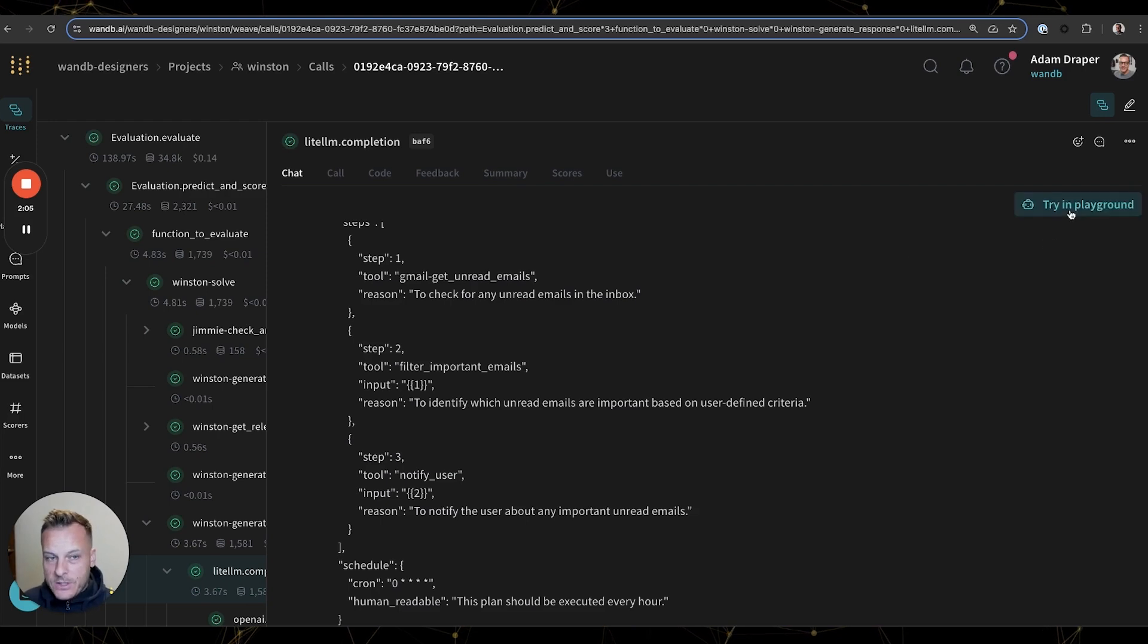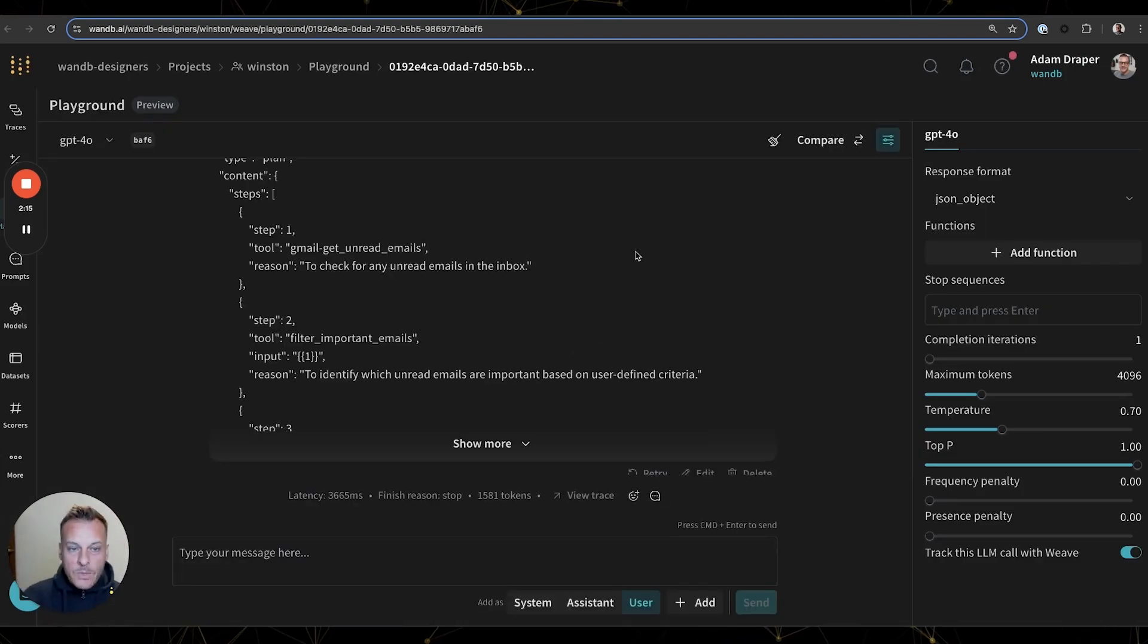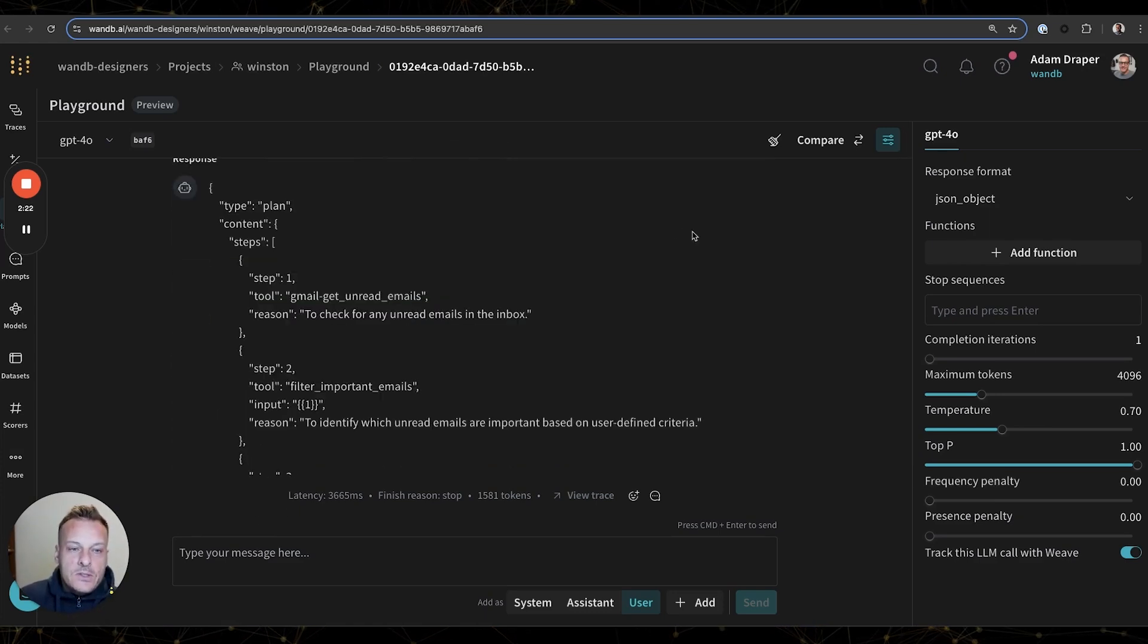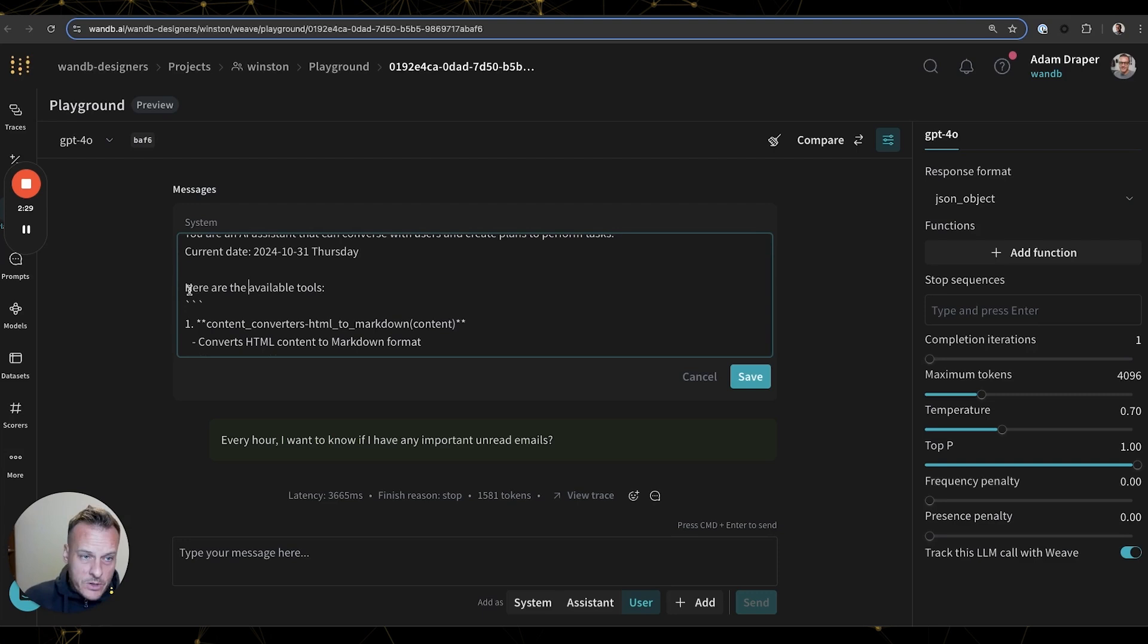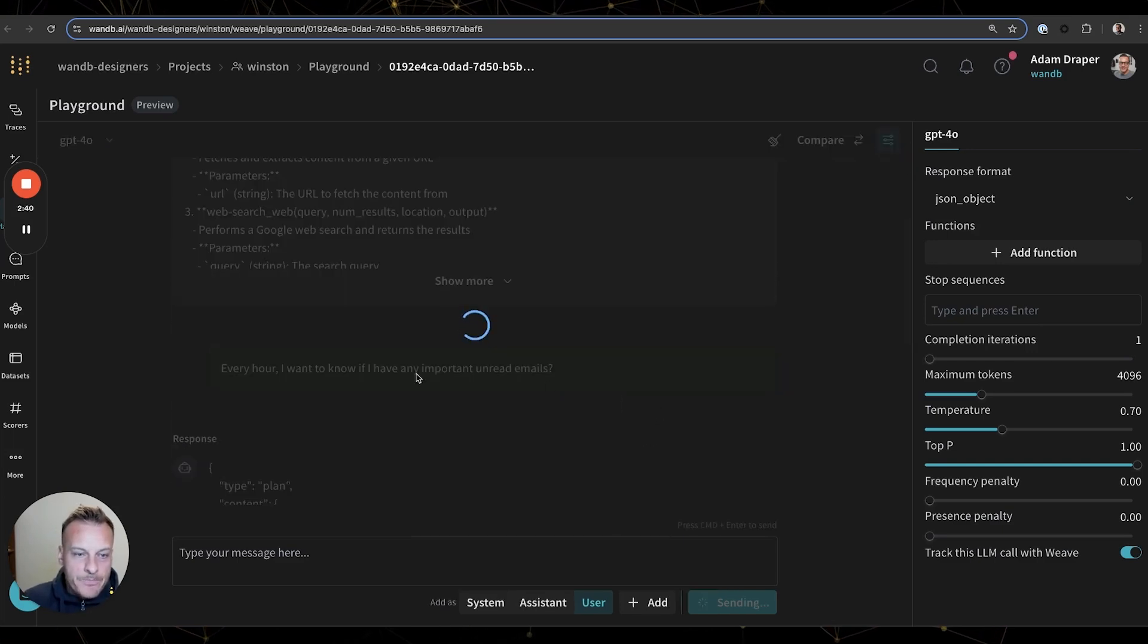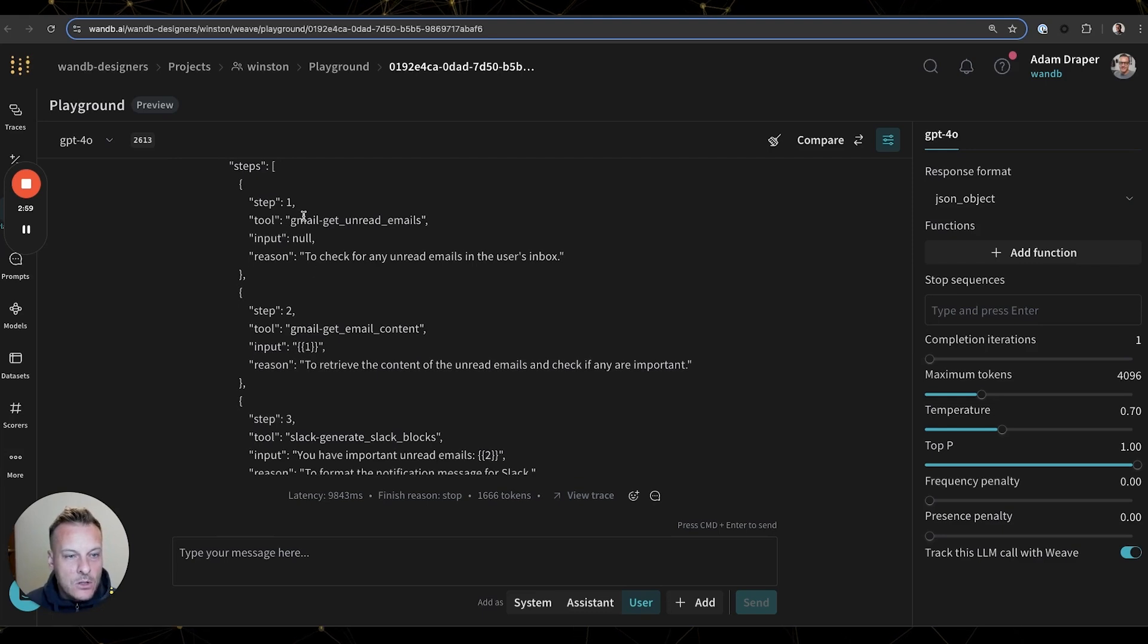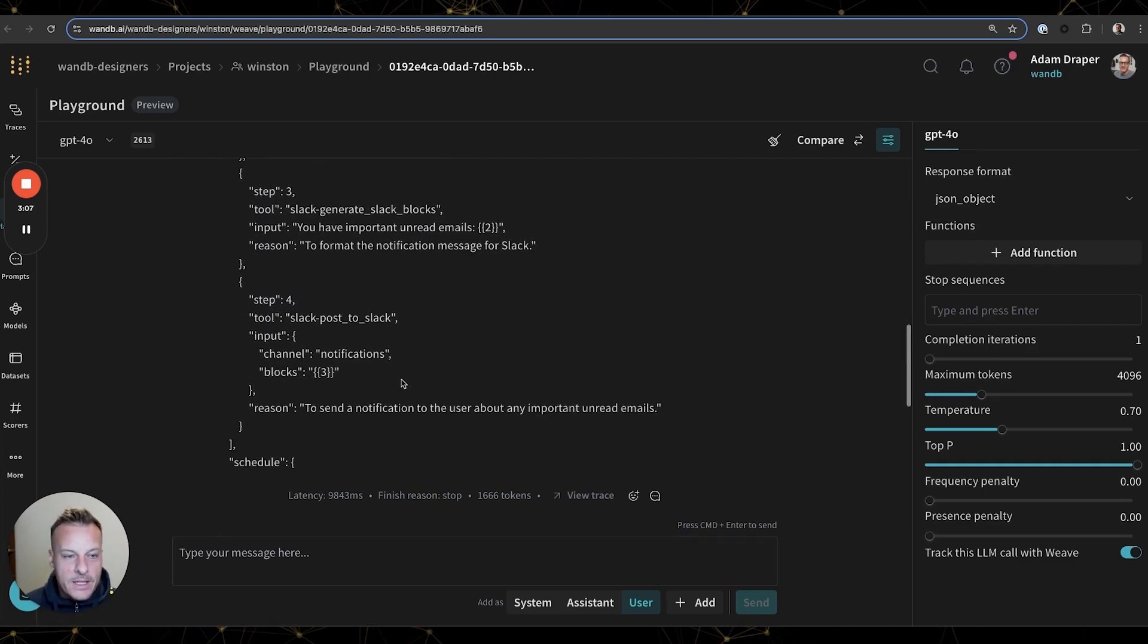So any trace of an LLM call in Weave can be opened in a chat view where we can edit any of the model settings or even try different models. In this case, what I'd like to do is try and edit Winston's system prompt to make sure that it will actually only use tools available to it. So here we're saying here are the available tools, and we're going to try just inserting the word only. We can save this new system prompt and actually just retry here. And now we can see that just by adding the word only, the tools it's using look like all the right ones: getting unread emails, getting the email content. We can see that these are all tools that exist.